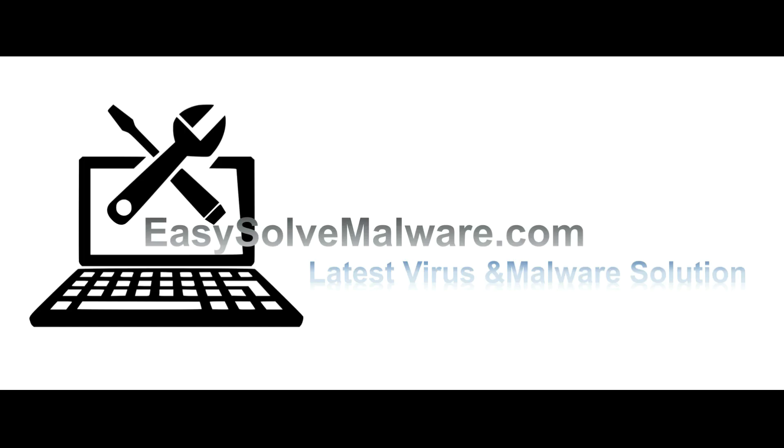That's all. Thank you watching the video from EasyPCMalware.com. We hope it solves your problem.